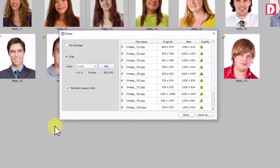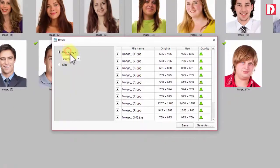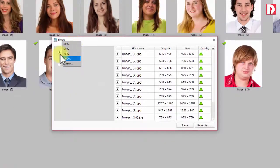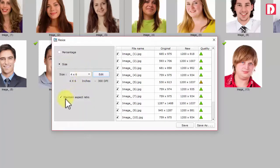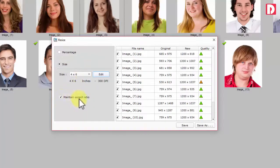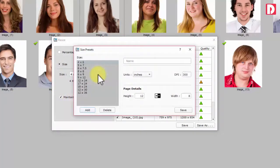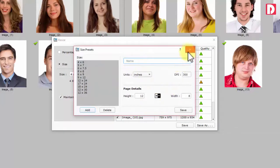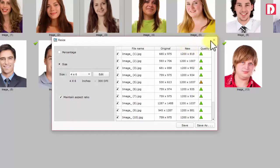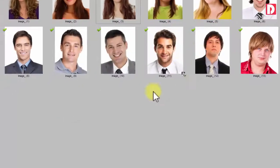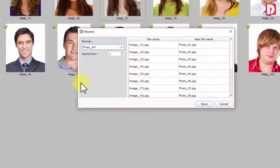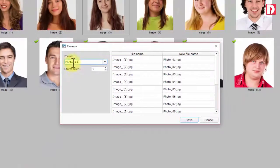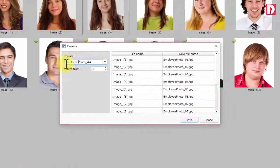Resize: resize it into percentage to the original or to size in single click. You may maintain aspect ratio. You may create your own size in variety of units. Rename: batch naming with common prefix and suffix attached.